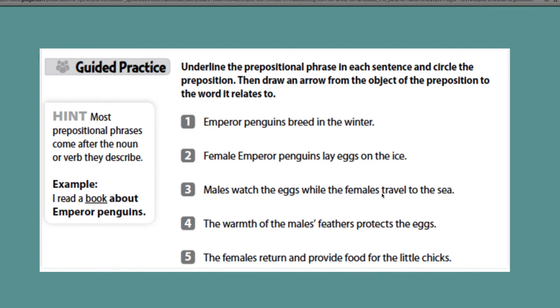For our guided practice, we're going to underline the prepositional phrase in each sentence and circle the preposition. Then we're going to draw an arrow from the object of the preposition, which is a noun or a pronoun, to the word it relates to in the sentence.